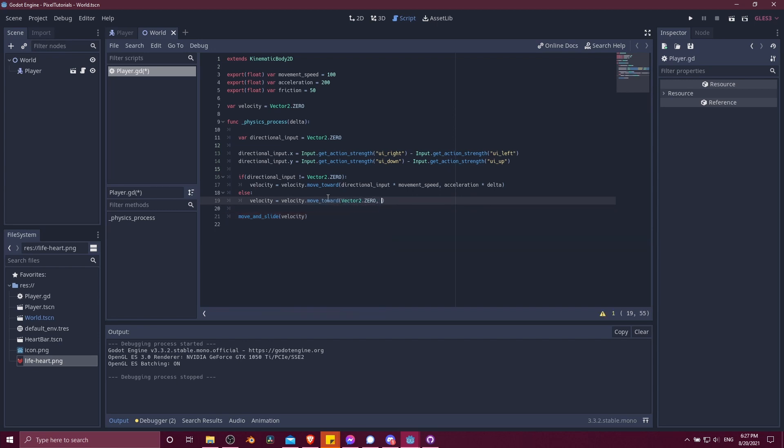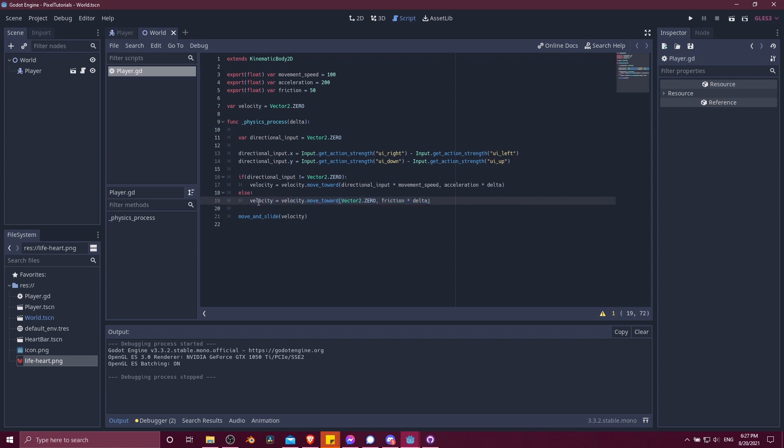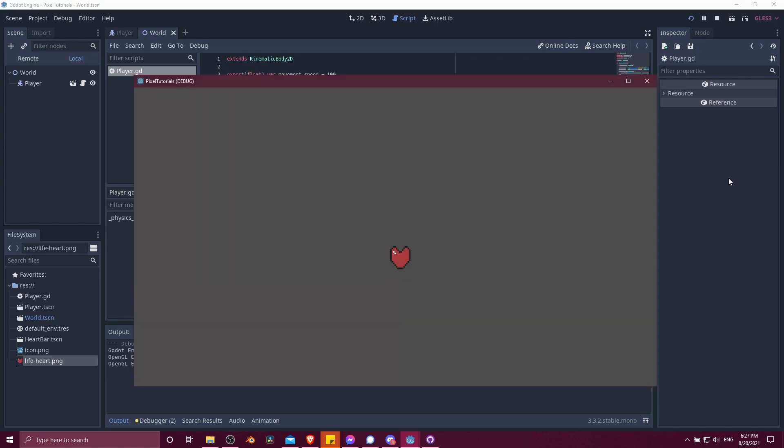So our velocity is now going to decrease towards zero if there is no player input. We can go ahead and hit play here. Let's just test that one more time. Okay, so we can see the movement stops. So we just got to tweak the numbers.